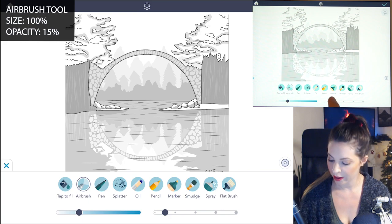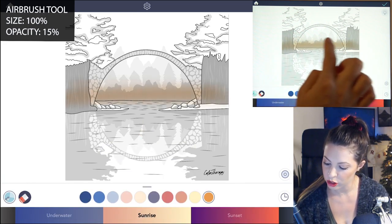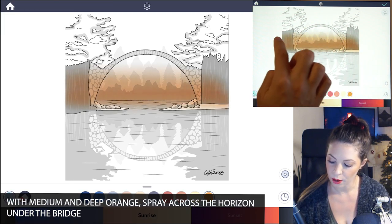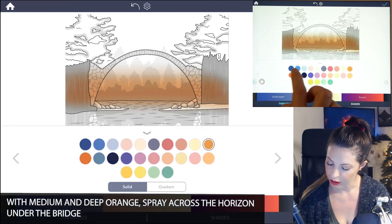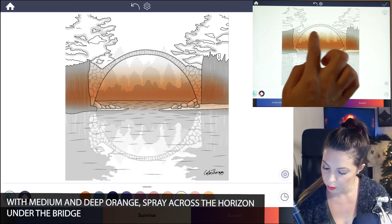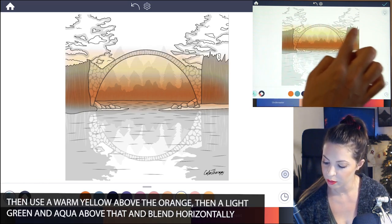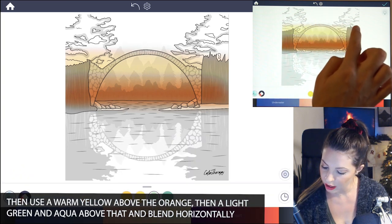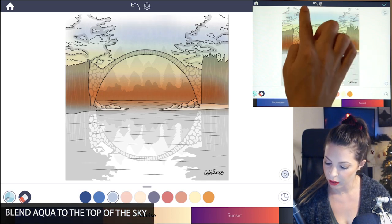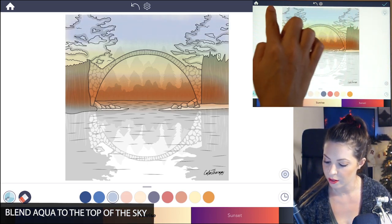Let's start with the airbrush size 100 and opacity at 15. First, I'm going to start off with a medium orange and just spray across the horizon, keeping below the bridge. I'll also use a deeper orange at the bottom, then move on to a warmer yellow and add another layer right above that going all the way across, blending that in with the orange. Then use the light green and an aqua as another layer above that, and bring that light aqua all the way to the top. Now we have a nice gradient of all the colors.